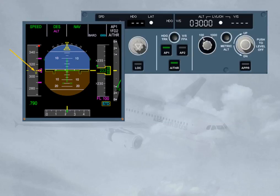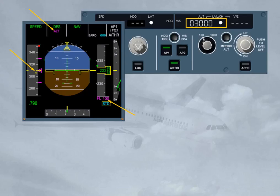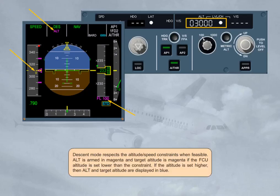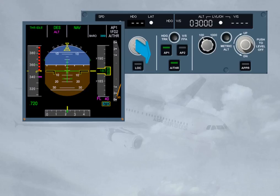Descent mode respects the altitude and speed constraints when feasible. Altitude is armed in magenta and target altitude is magenta if the FCU altitude is set lower than the constraint. If the altitude is set higher, altitude and target altitude are displayed in blue. If heading or track mode is engaged, navigation managed mode is lost and the descent mode reverts to vertical speed or flight path angle mode. The aircraft continues its descent with the same vertical speed or flight path angle towards the FCU selected altitude, disregarding any altitude constraints.